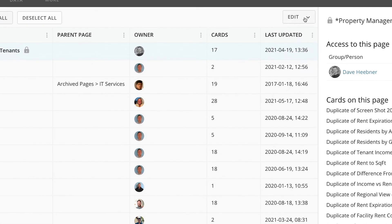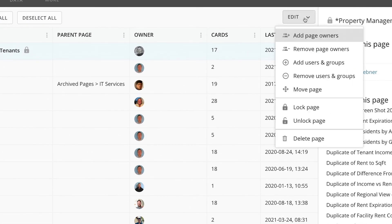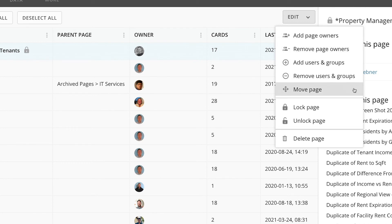In the Edit drop-down menu, you can add and remove page owners, add and remove users and groups, move the pages, lock and unlock the pages, and delete the pages.